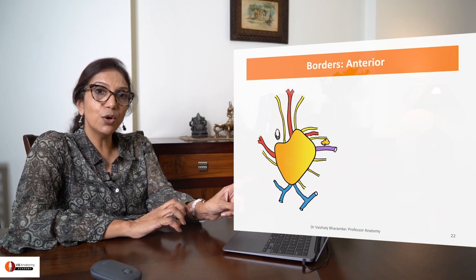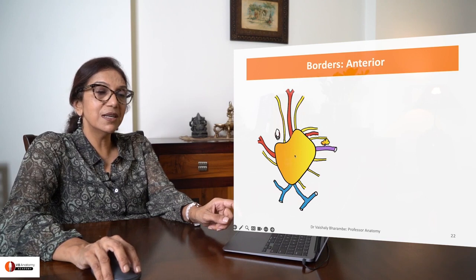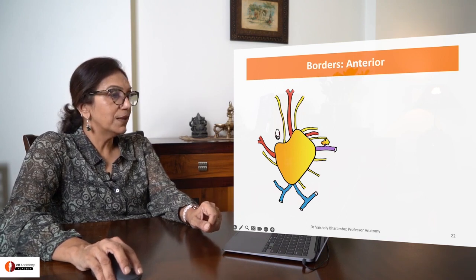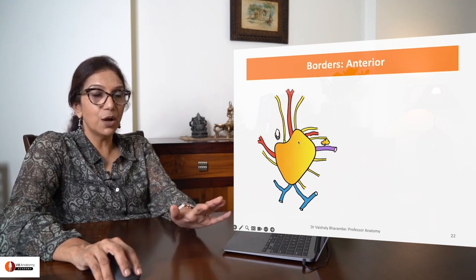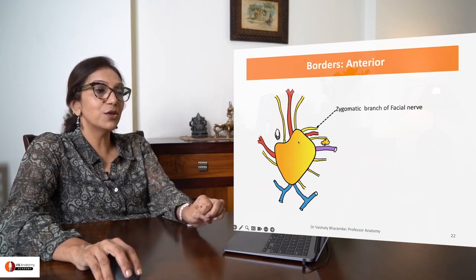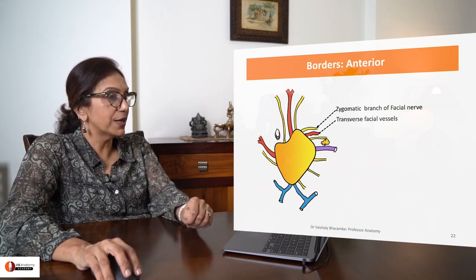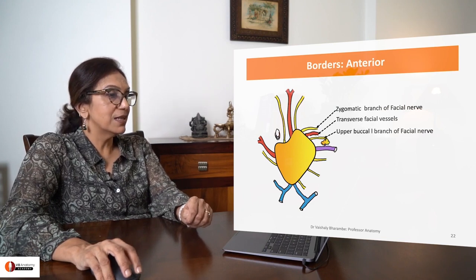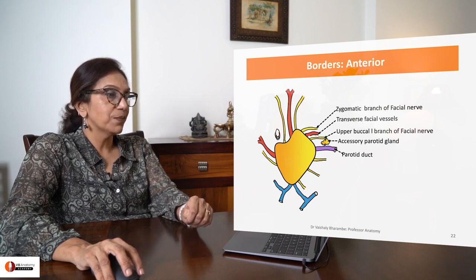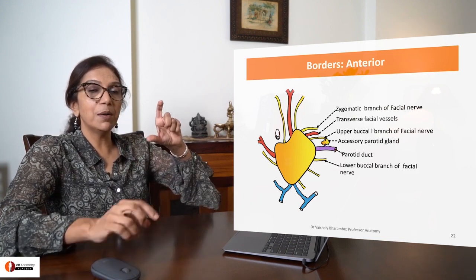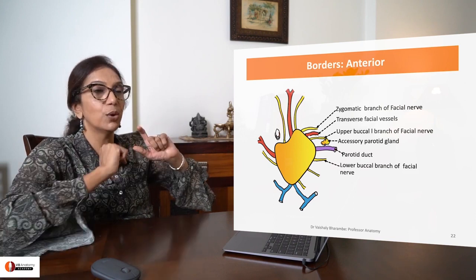From the apex, three structures; from the base, three structures. From the anterior border, there are a lot of structures. This is the zygomatic branch of facial. This is the transverse facial vessels, a branch of superficial temporal vessels. This is the upper buccal branch, then the accessory parotid, the parotid duct, and the lower buccal. Remember: above the duct is upper buccal, below the duct is lower buccal, and in between them is the parotid duct.